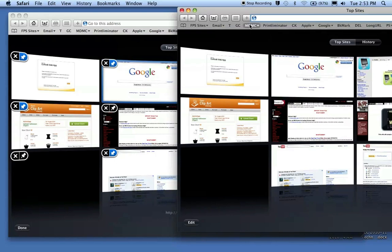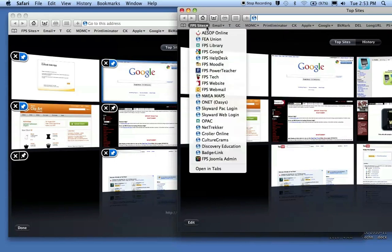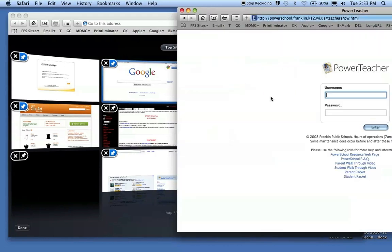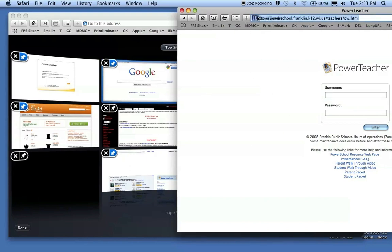And let's go to a specific site that I want to add. Let's say that I want to add my PowerTeacher login and I notice that's not here. Okay, so I get to that in this window. I can then click and hold on the icon right before the address. This allows me to grab that address.